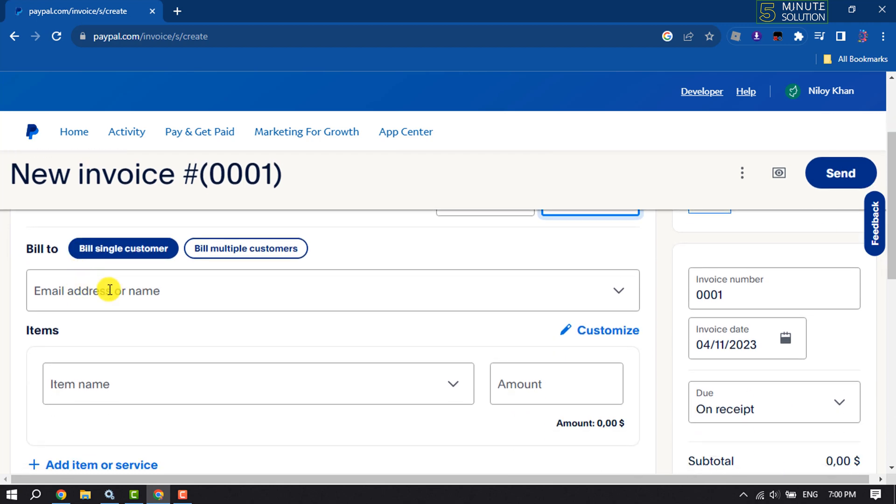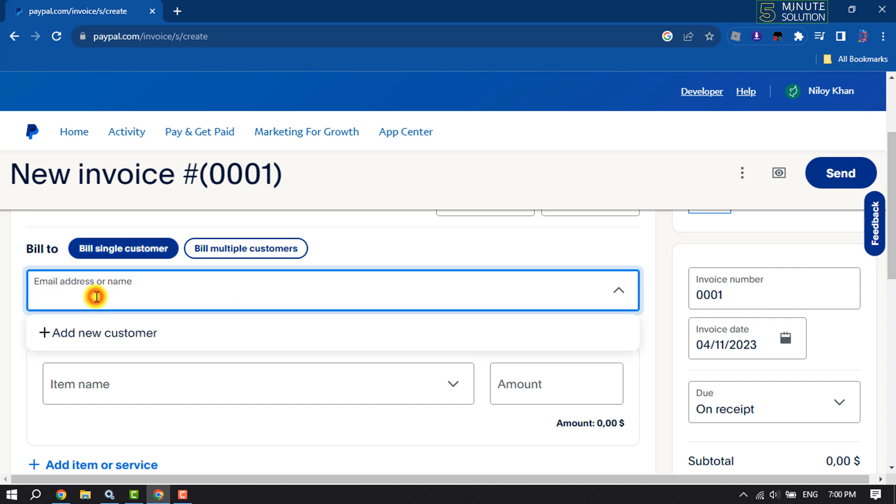For Bill To, you can bill the invoice to a single customer or multiple customers. I'm selecting Bill Single Customer. Now enter the email address or name of the recipient whom you want to send the invoice.